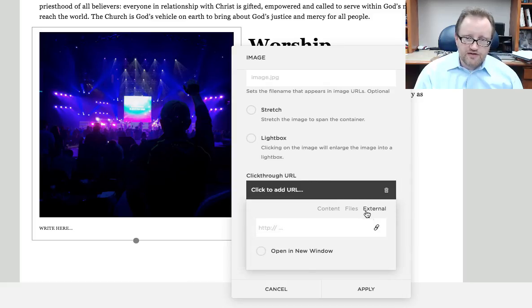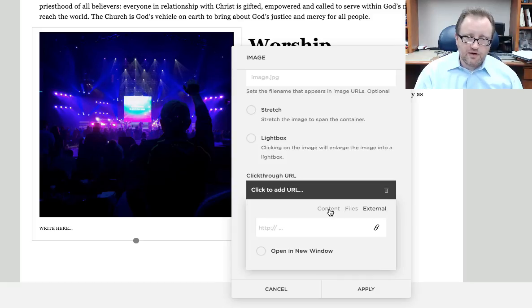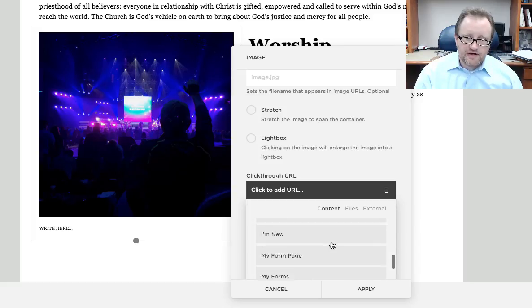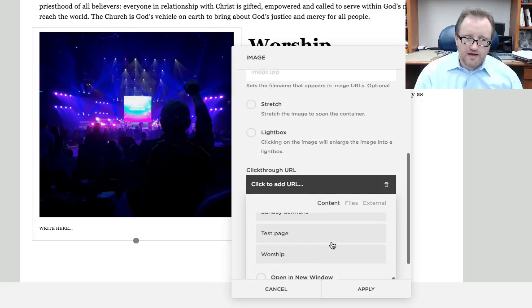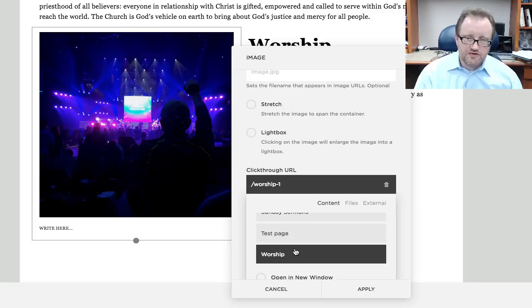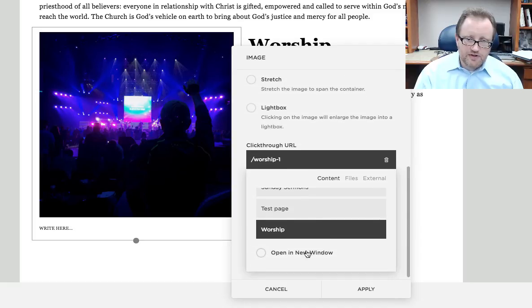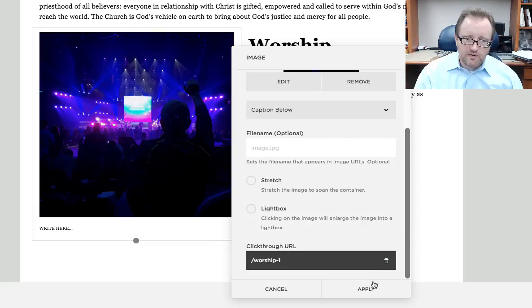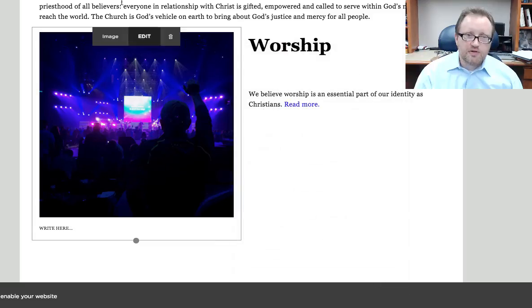Now I have already used external. We're going to get to files in a moment. But right now I want content. I'm going to scroll down through all of my content until I find my worship page. I'm going to not have that open in a new window because it's part of my website. And click anywhere, click apply.